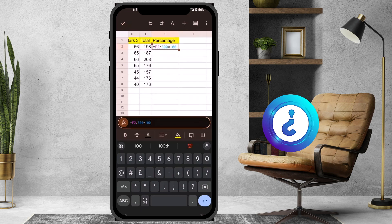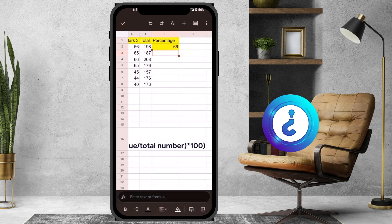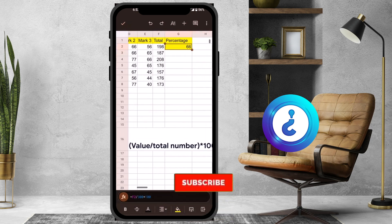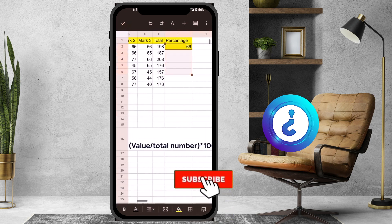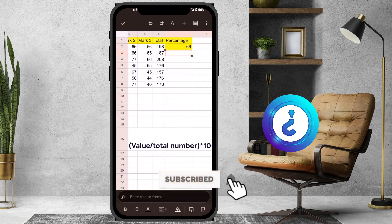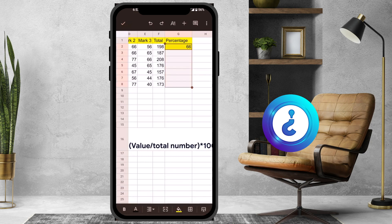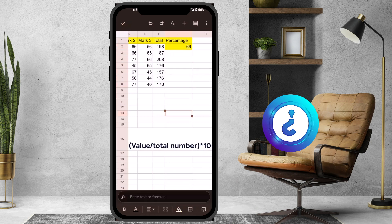Once I enter the formula and close, it gives totally 66 percentage for this mark. I just scroll down — it will copy the entire formula into my cells.